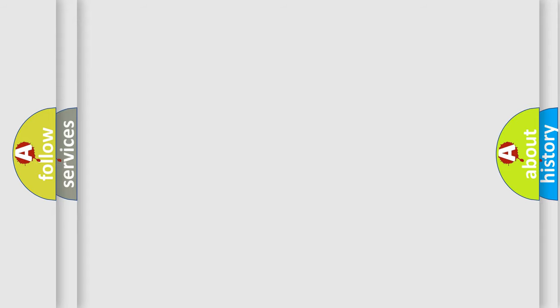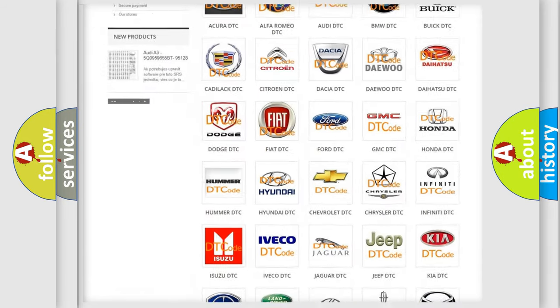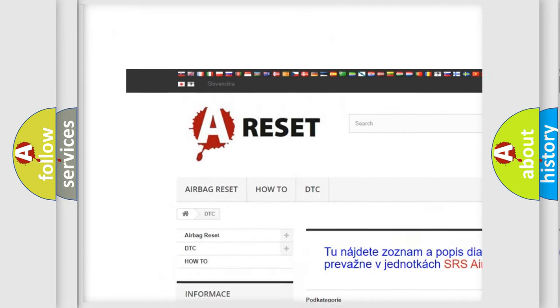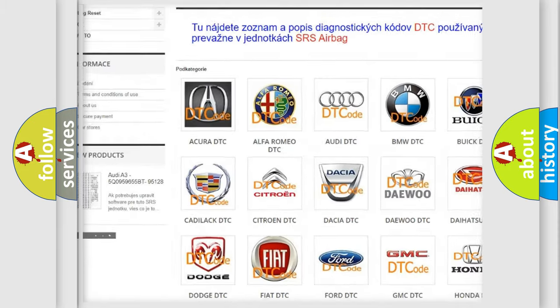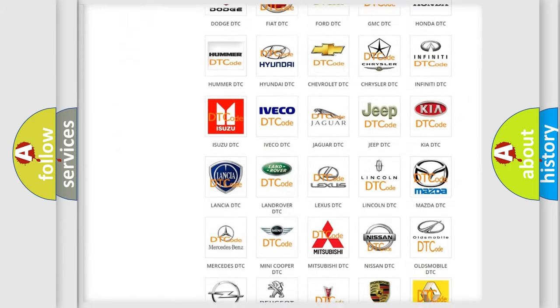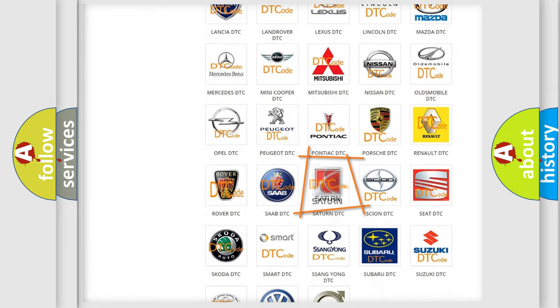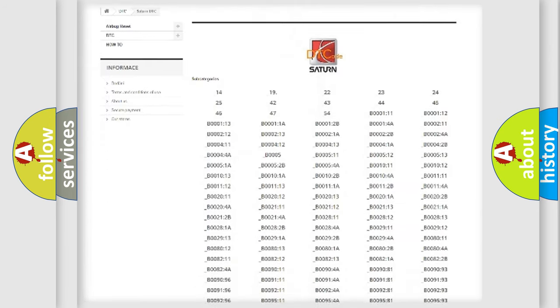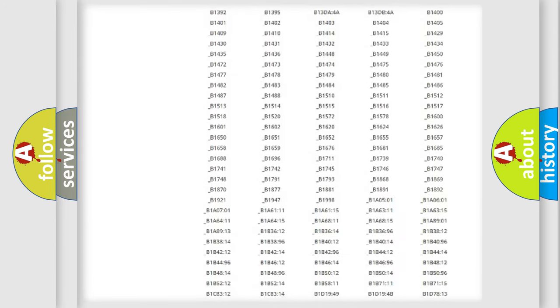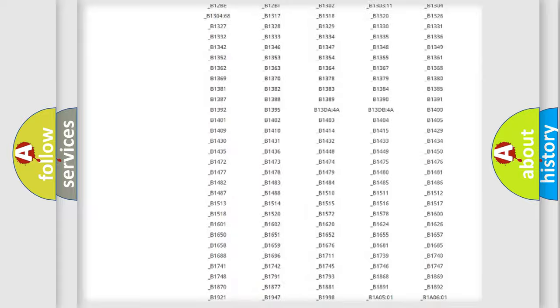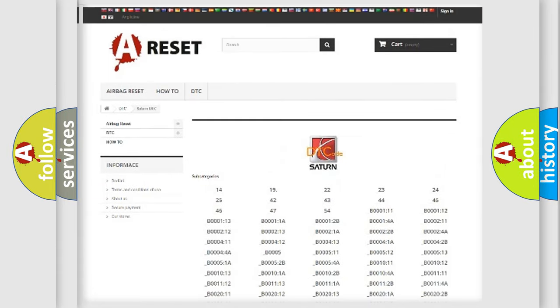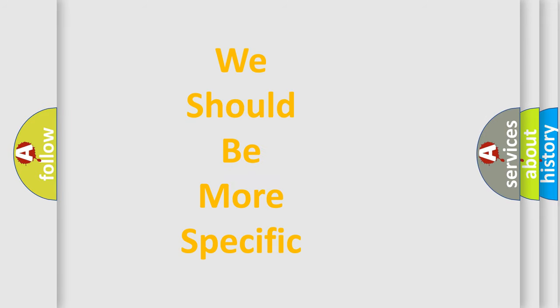Our website airbagreset.sk produces useful videos for you. You do not have to go through the OBD-II protocol anymore to know how to troubleshoot any car breakdown. You will find all the diagnostic codes that can be diagnosed in Saturn vehicles, and many other useful things. The following demonstration will help you look into the world of software for car control units.